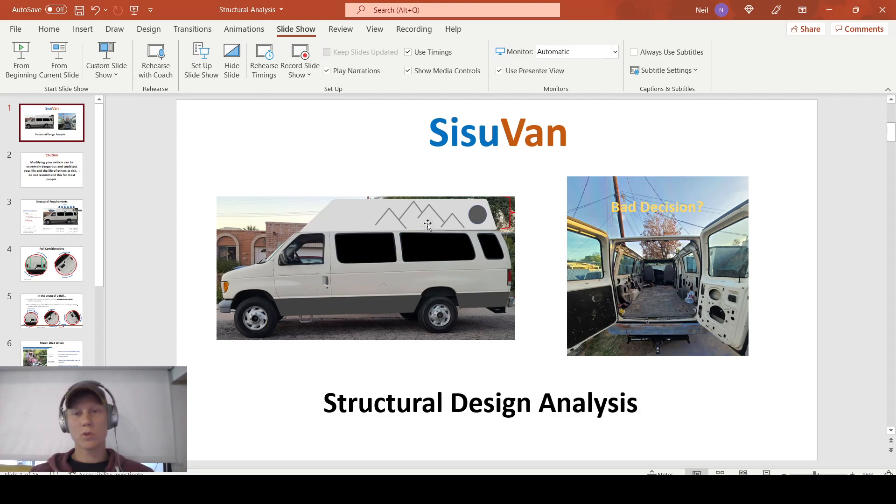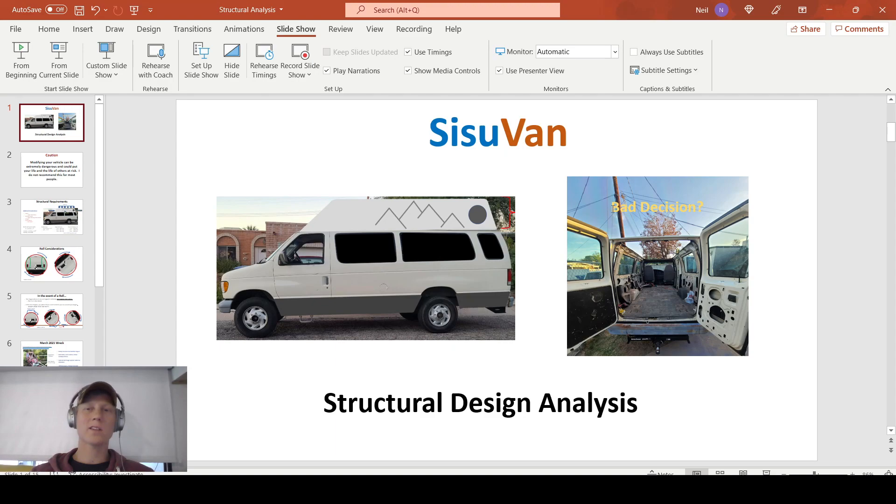We're going to look at roll dynamics of this vehicle and ultimately ask the question, was this a bad decision to cut this roof away like I did in the last video?